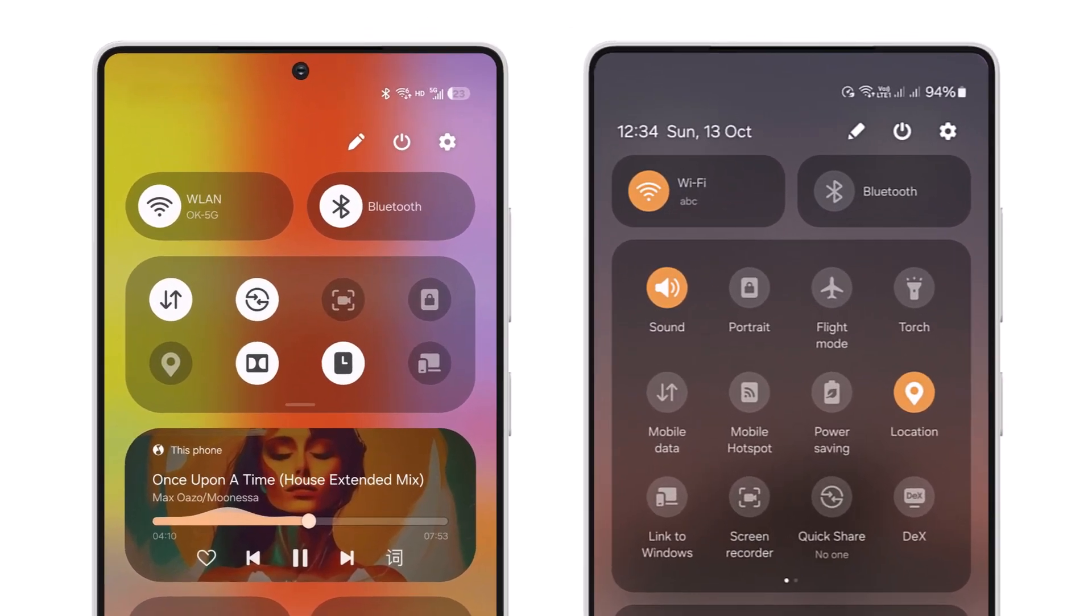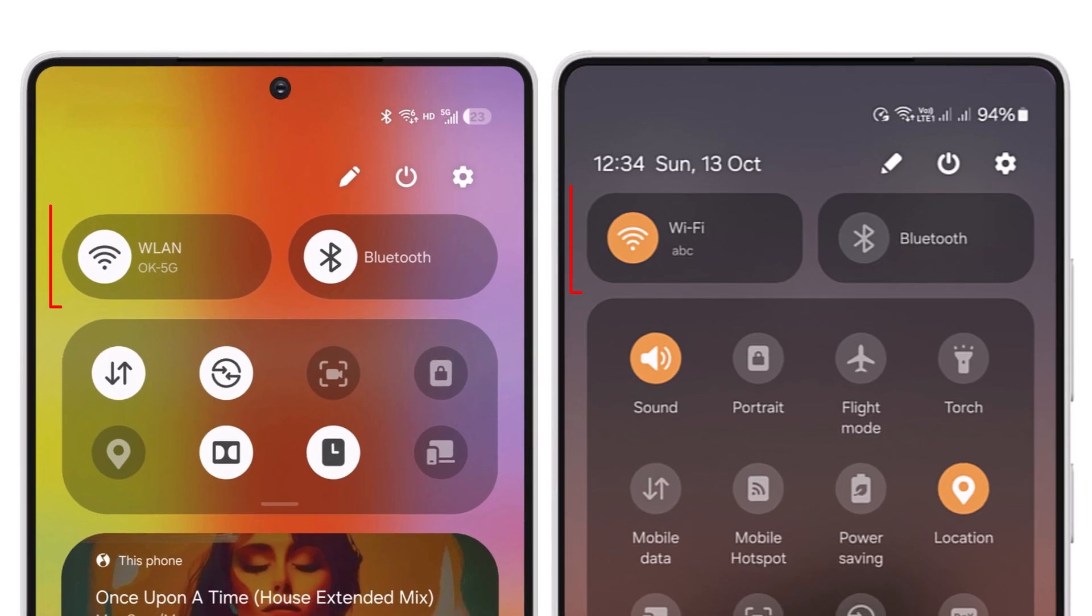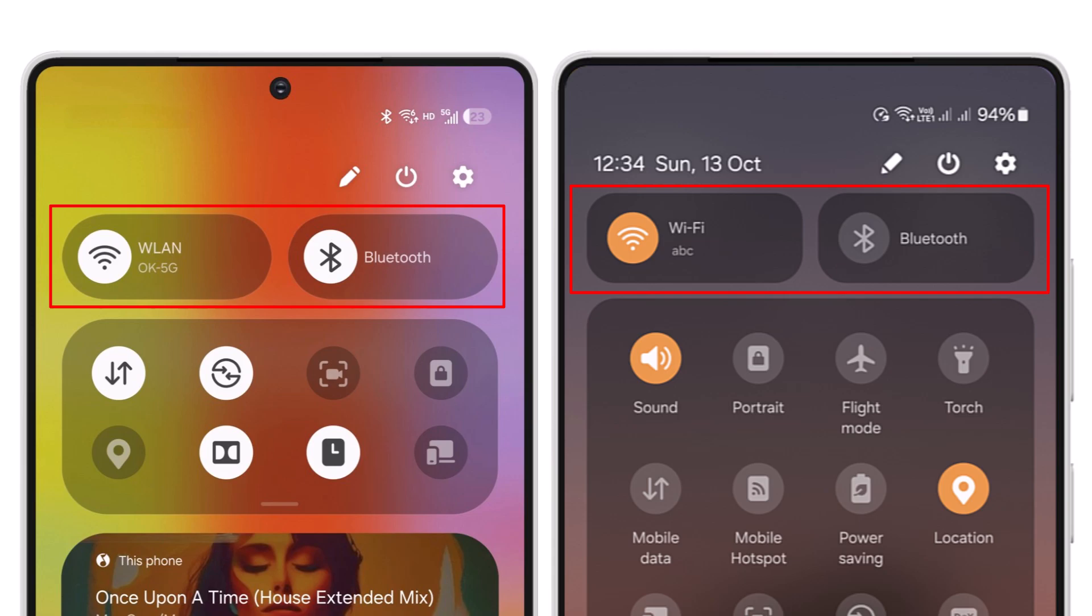The first row of Quick Settings will include the Wi-Fi and Bluetooth tiles, featuring a refreshed design that enhances corner curvature to align with the squircle aesthetic. In contrast, the One UI 6.1 panel uses square tiles with slightly rounded corners.